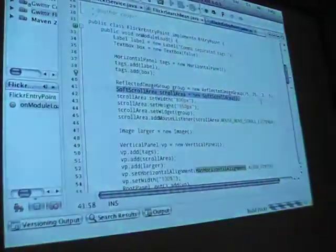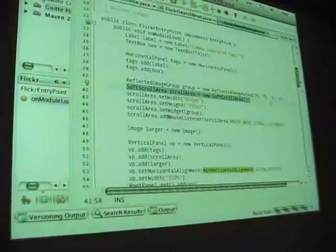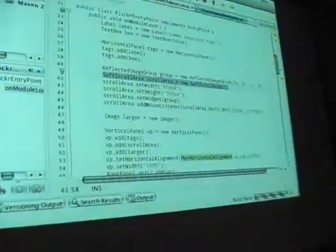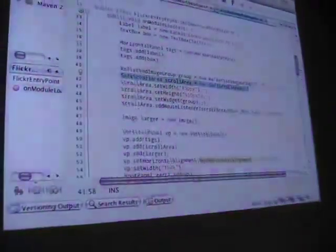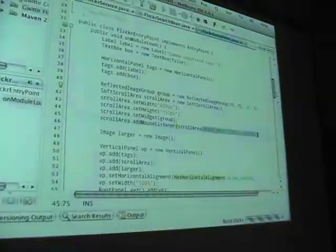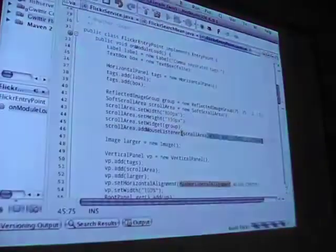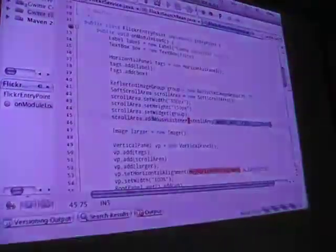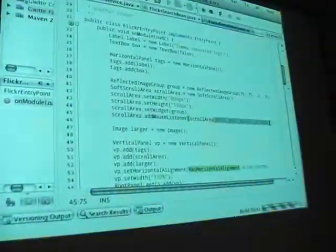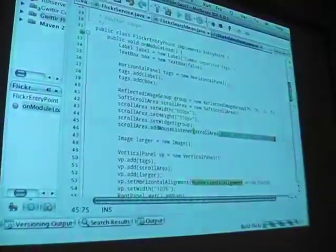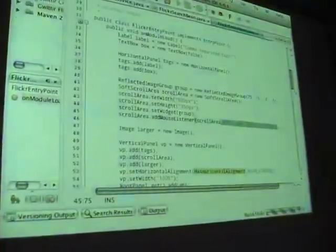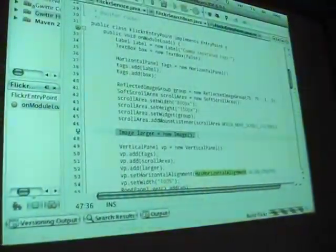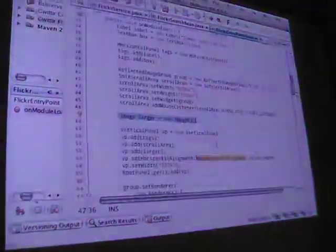The SoftScrollArea is just a positioned scroll area. It has this little utility thing, MouseMoveScrollListener, which does a relative sinusoidal animation as you move your mouse across the area to scroll to position. Then I have an image for my larger image.